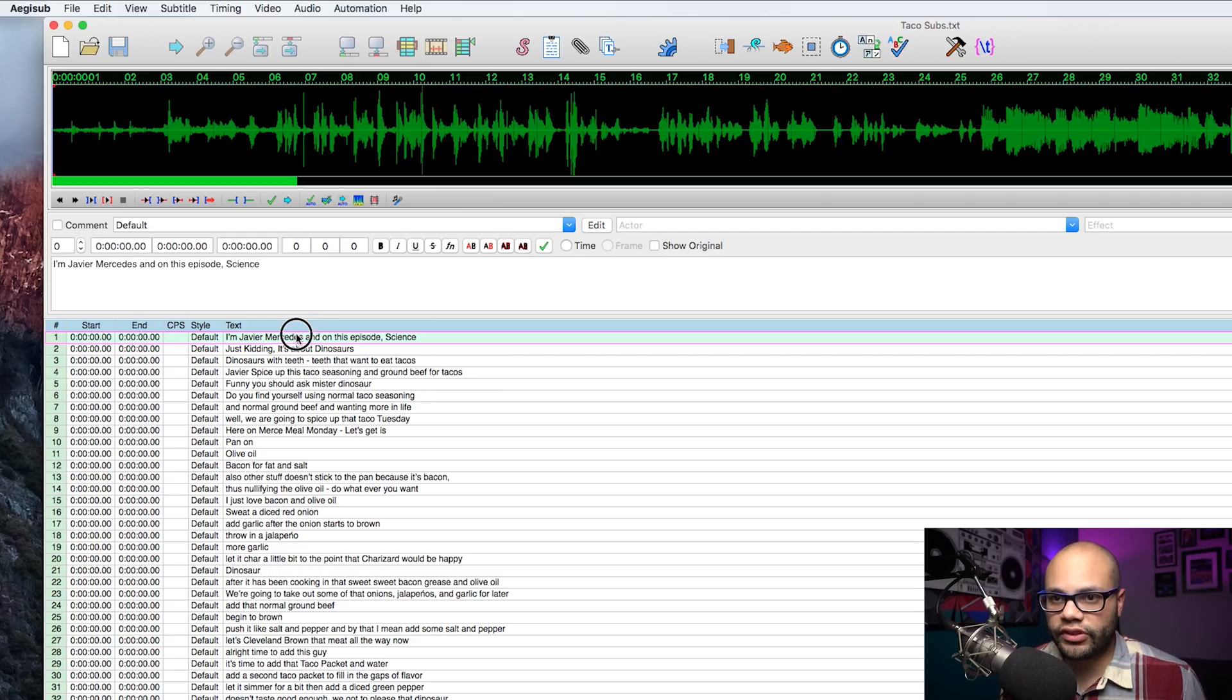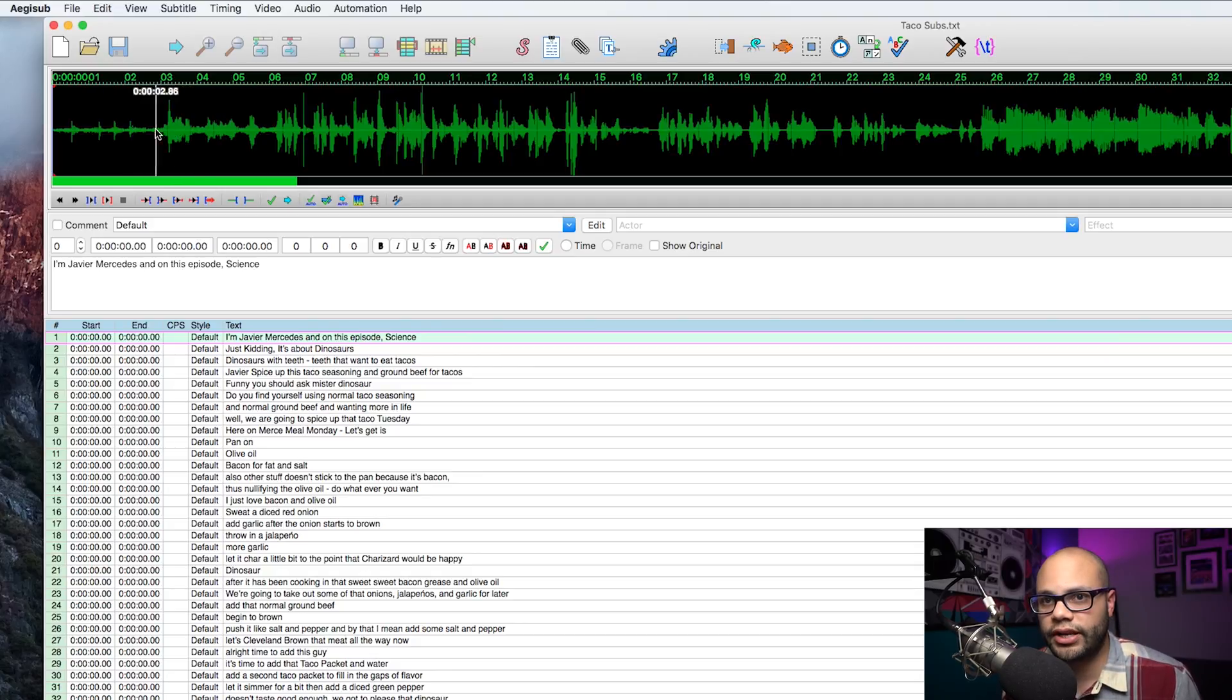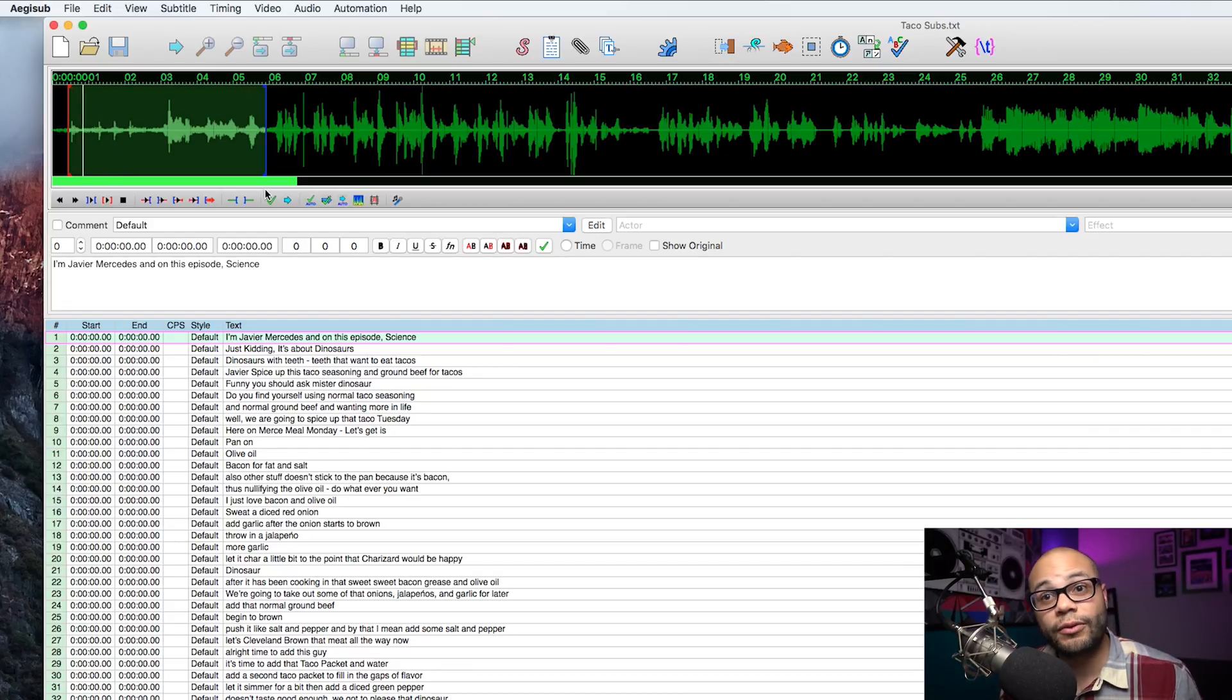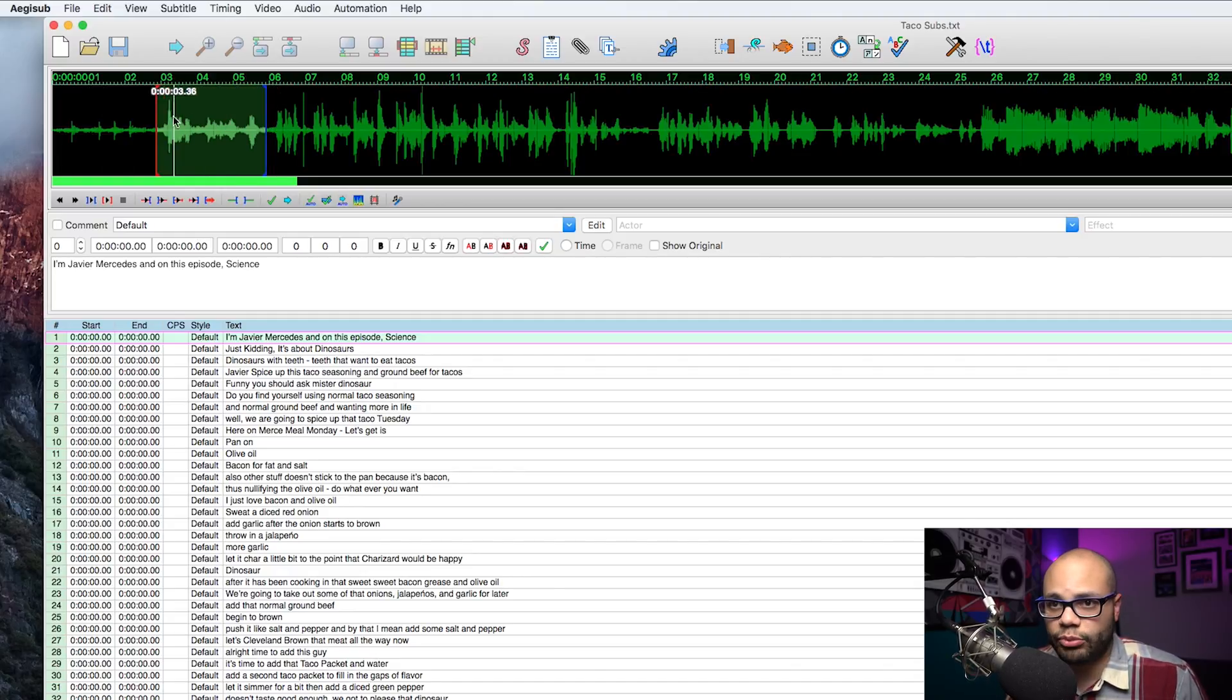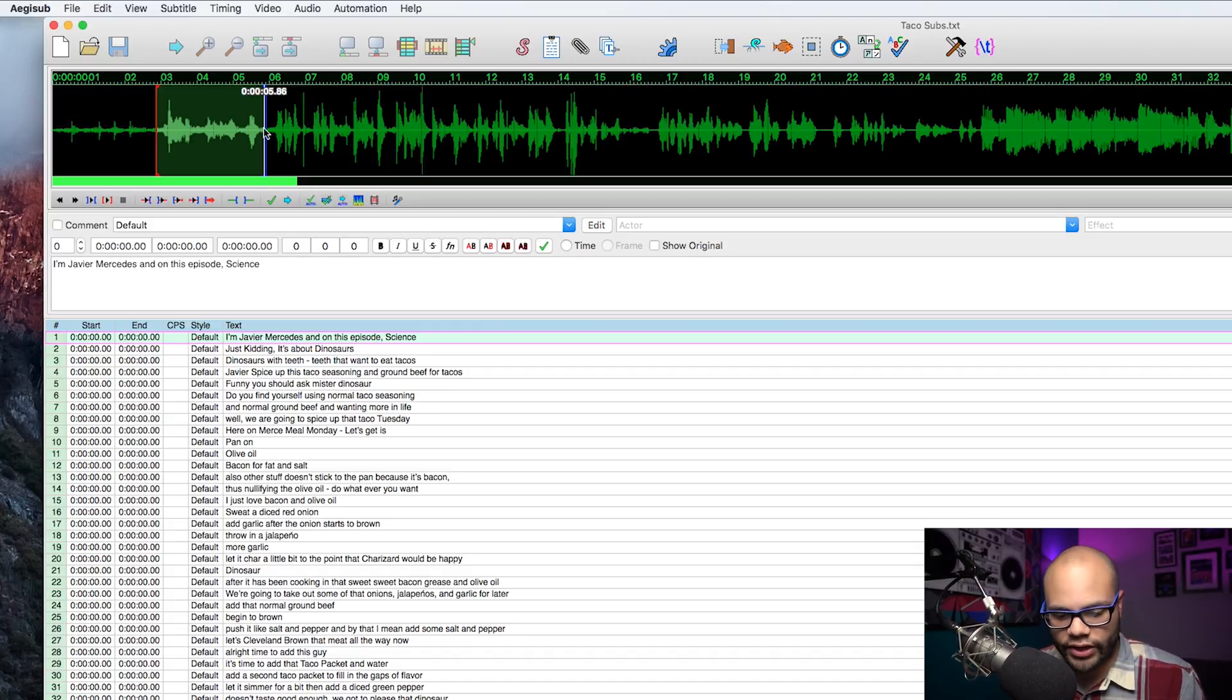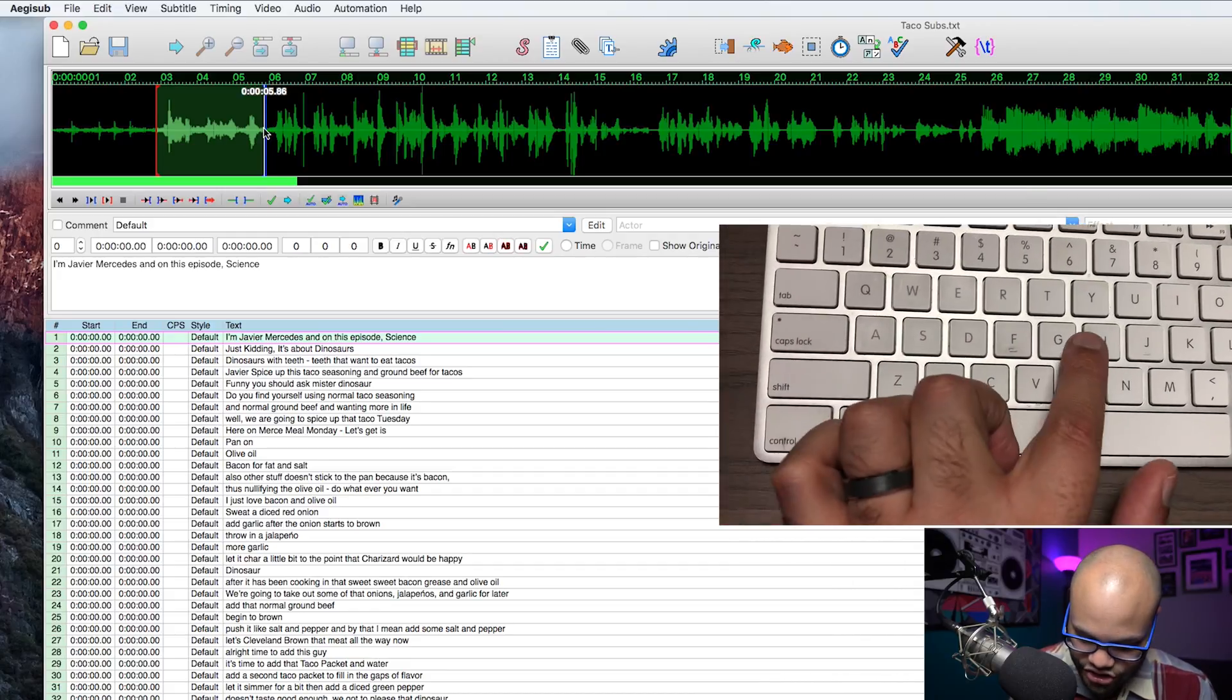So my first line is I'm Javier Mercedes. And on this episode is science. I'm going to go here, click it, hit space bar. And that doesn't do anything. Well, let's just go up here and click and highlight and then hit space bar. Look at that. It works. I'm Javier Mercedes. And on this episode, science. If you do need the video to look at what's going on the video to put the subtitles in there, sure, go ahead. But like I said, I don't recommend doing that just because all you need is the audio to go off of from the video.